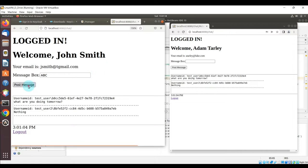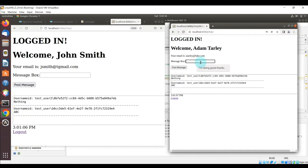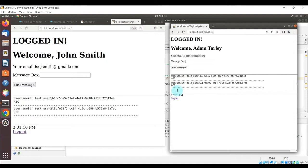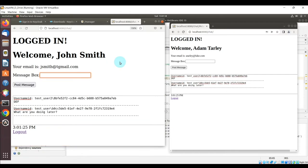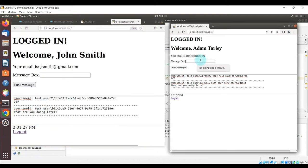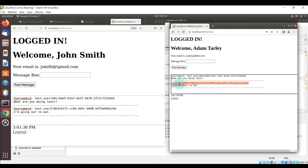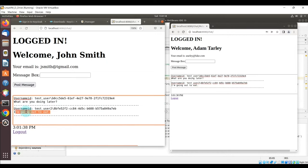At the top there is a message box where you can post your message, a post message button, and a text box area where you'll see the chat history so you can see exactly who's typing what. If I type 'ABC' on the John Smith browser, it shows up in the message box in both browsers, with the username posted alongside each message.